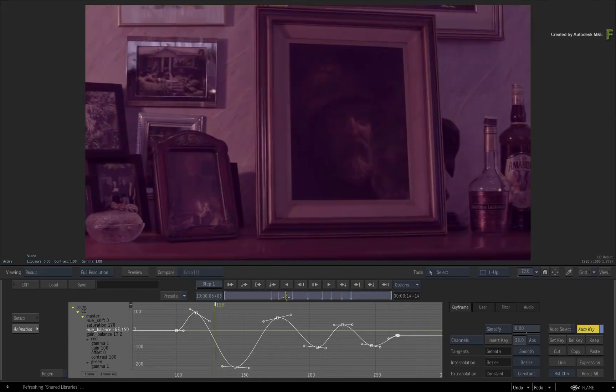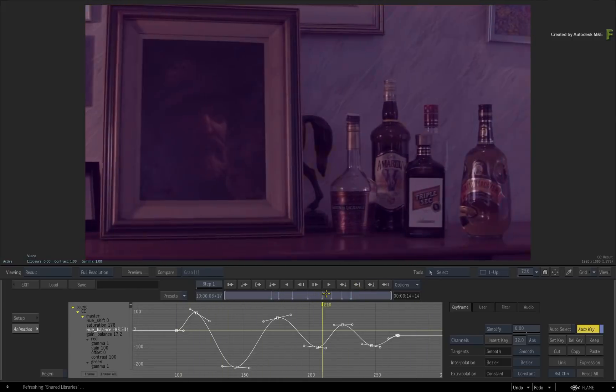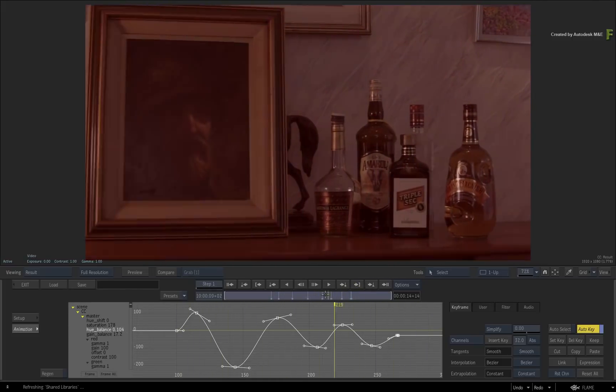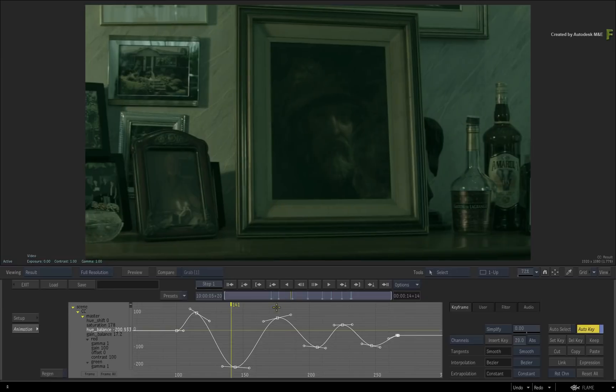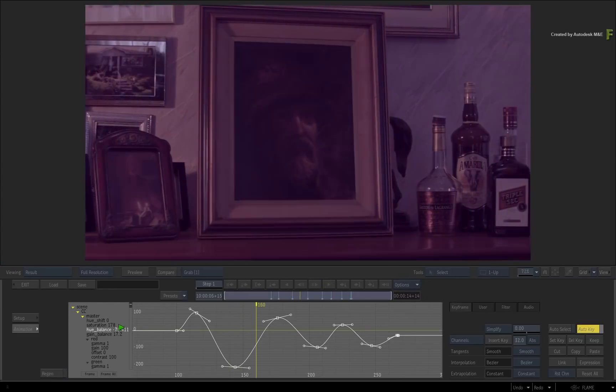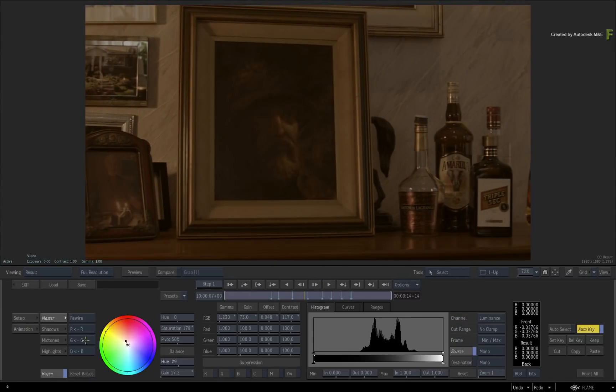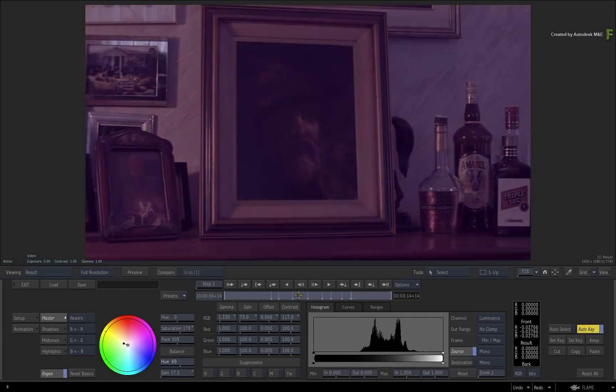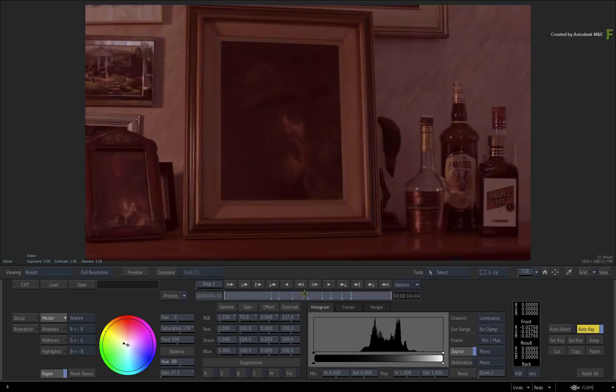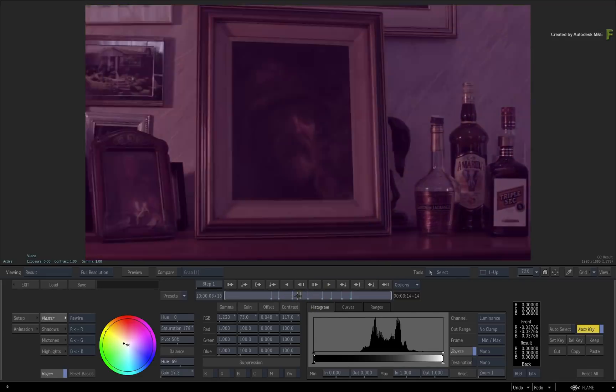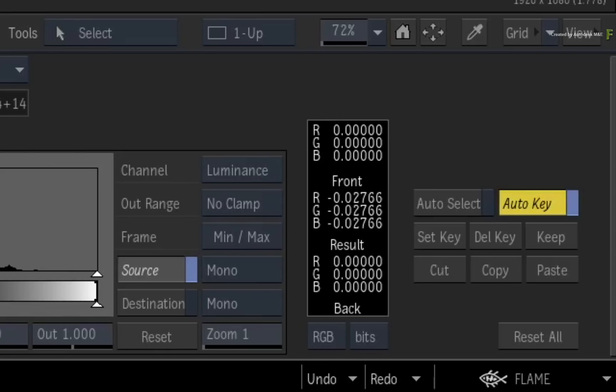Please note that you cannot adjust the channels within the animation editor during playback. You have to be in the regular menus and adjusting the sliders for this to work. Turn Auto-key off.